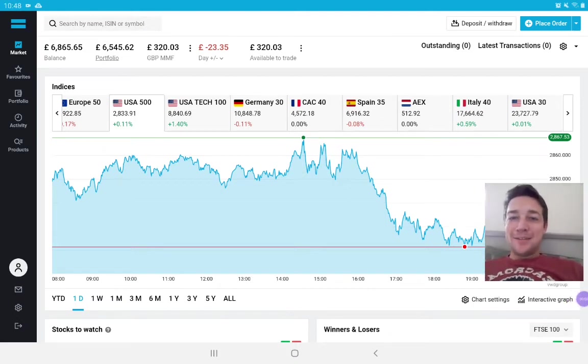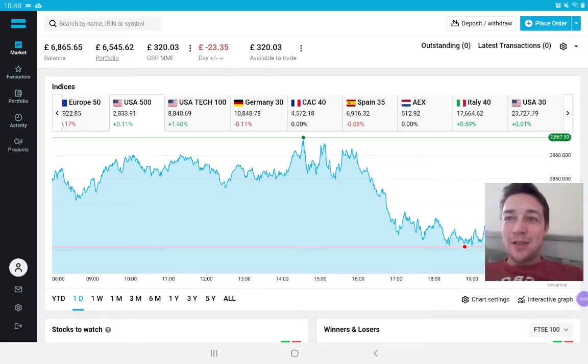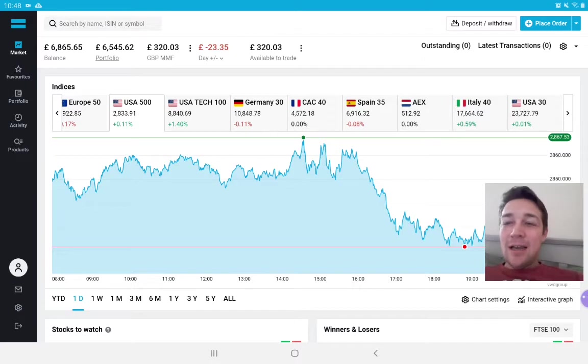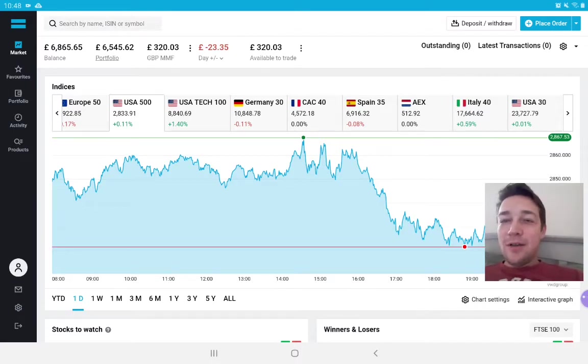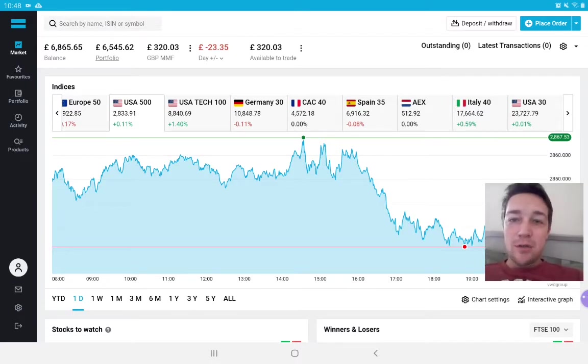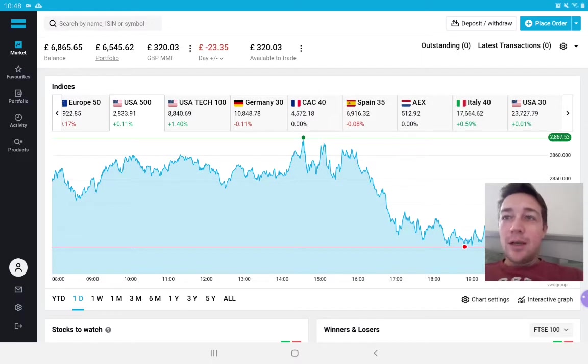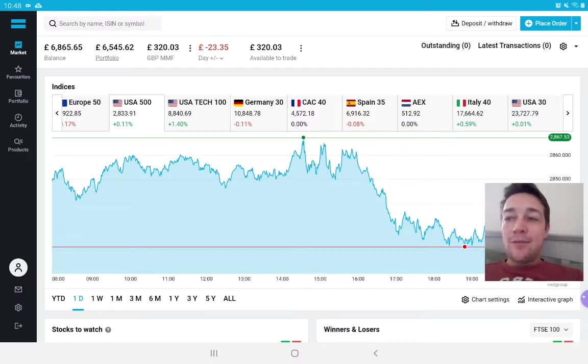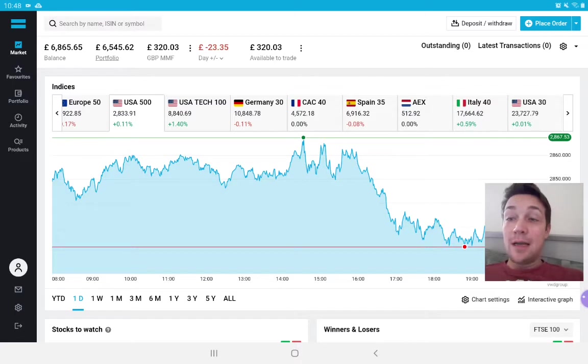Hey guys, welcome back to Coffee Break Investing. It's me, Chris. I just wanted to make another video today about the stocks I've purchased so far for May, my May investing allocation.